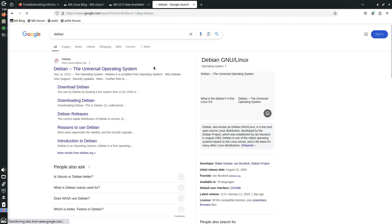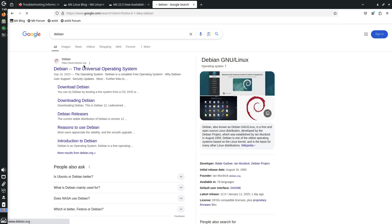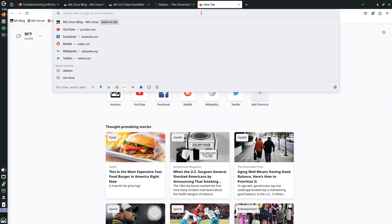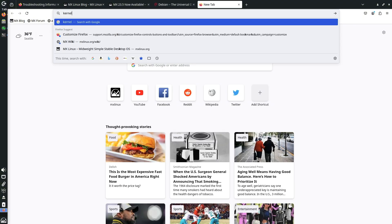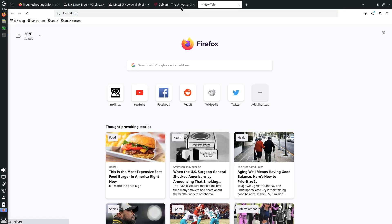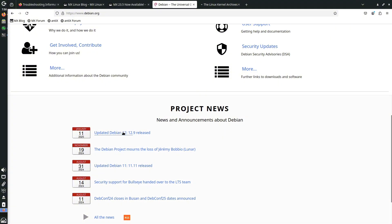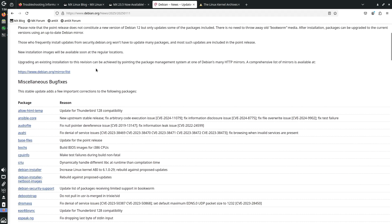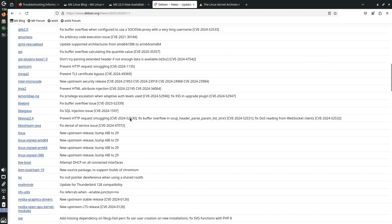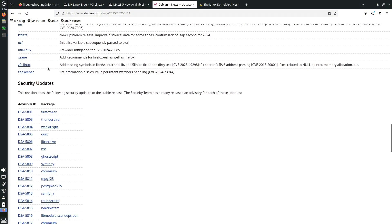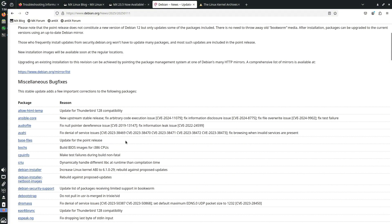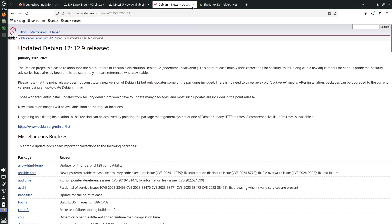Let me open the Debian official website — the first link will obviously be the official site. I also forgot to open the Linux kernel website, so let me open kernel.org. Here are the 12.9 changes — you can see all the miscellaneous bug fixes and security updates listed there.